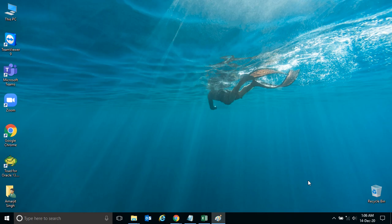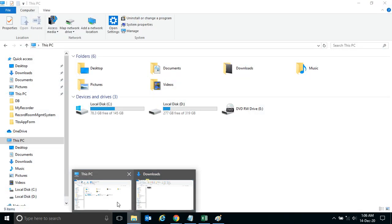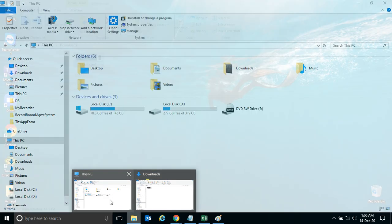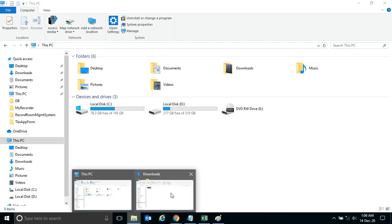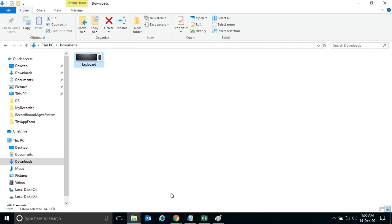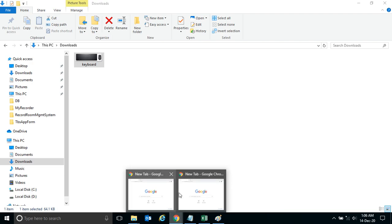Using this shortcut key will help you see the active applications in a preview format on your desktop. Suppose I have opened two folders - let's say I have opened a C folder and a download folder.